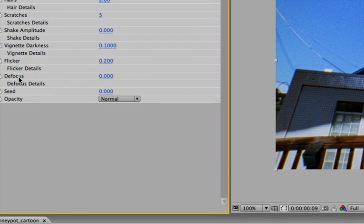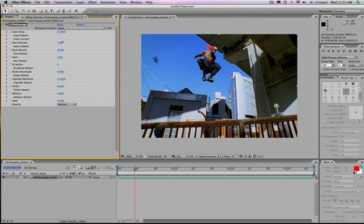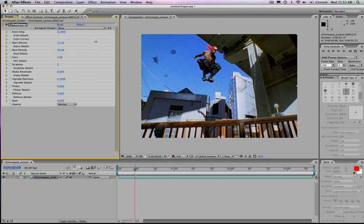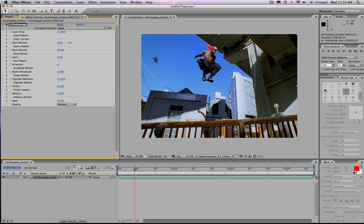And within each of these, I can really start to specifically tweak any single one element within any of these. So the first thing I want to show is just the stain density. I'm going to just turn up the stain density. And again, it's just more of an overall master control. So you can see as I start to turn this up, it's adding all these different stains, these random stains throughout the image.